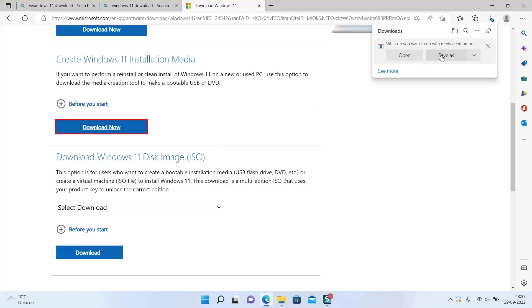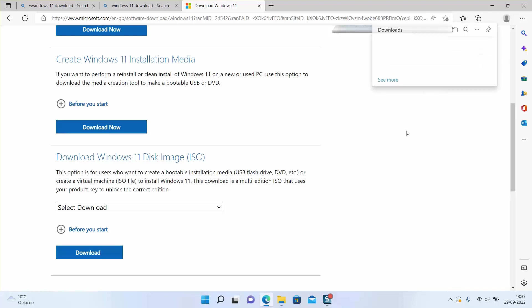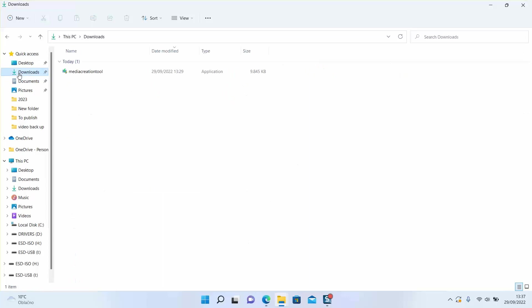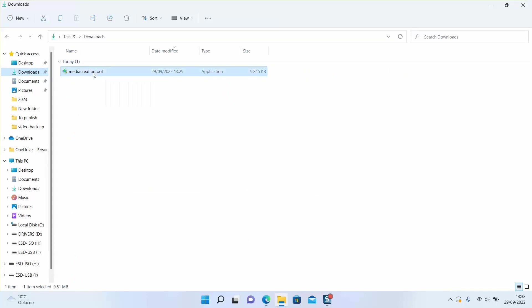For now you can click save. I have it already downloaded to my downloads file. Once done - it should be done within few seconds - go to your downloads file and click on the tool which you downloaded. Now it will be called media creation. Click on it to run.